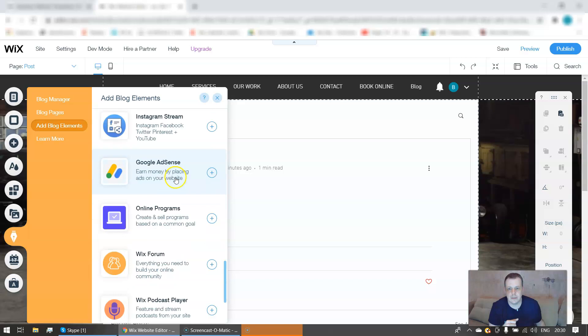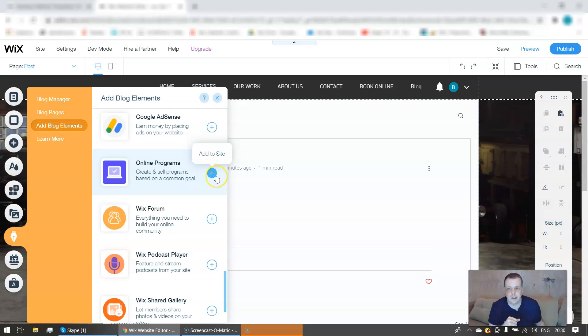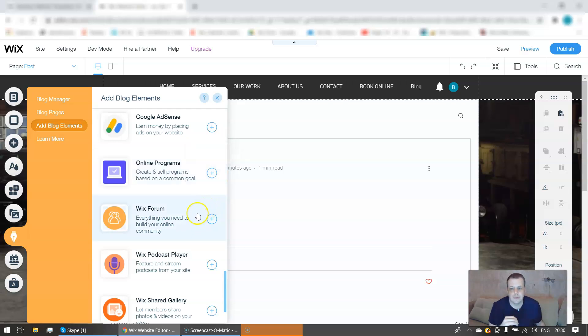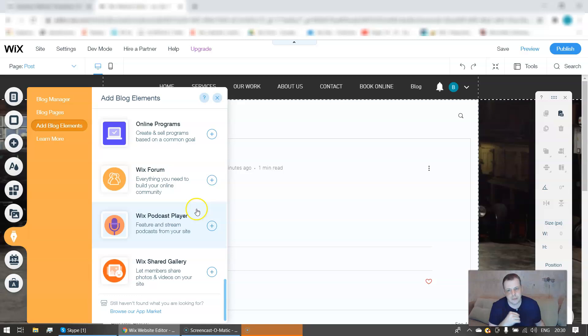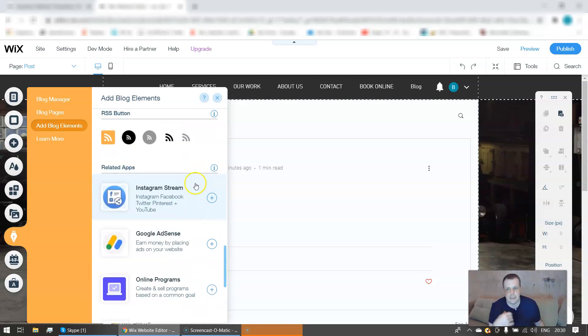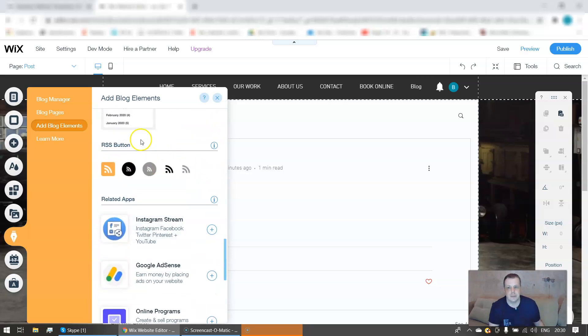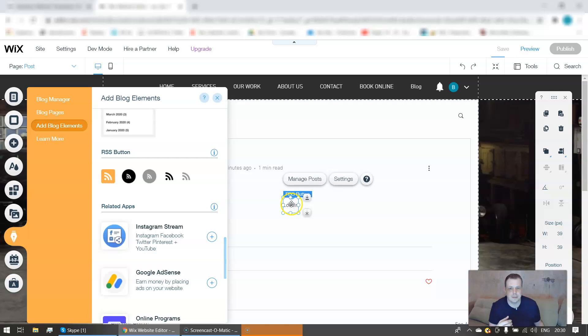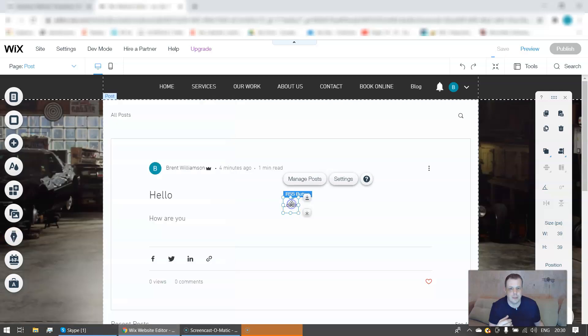All right, right, terms of use, just to give you that. Add the app. It's taking a little bit longer than I expected. Okay, the online programs, you can create and sell programs based on a common goal. The Wix forums, Wix podcast player, Wix shared gallery. Again, that's everything you want to do if you want to do a button to the click and it takes you and push a little button, and that button is just as good.